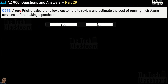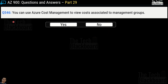Question number 545: Azure Pricing Calculator allows customers to review and estimate the cost of running their Azure services before making a purchase. Yes or no? The correct answer is yes. Question number 546: You can use Azure Cost Management to view the costs associated to management groups. Yes or no? This is a true statement, so yes is the correct answer.